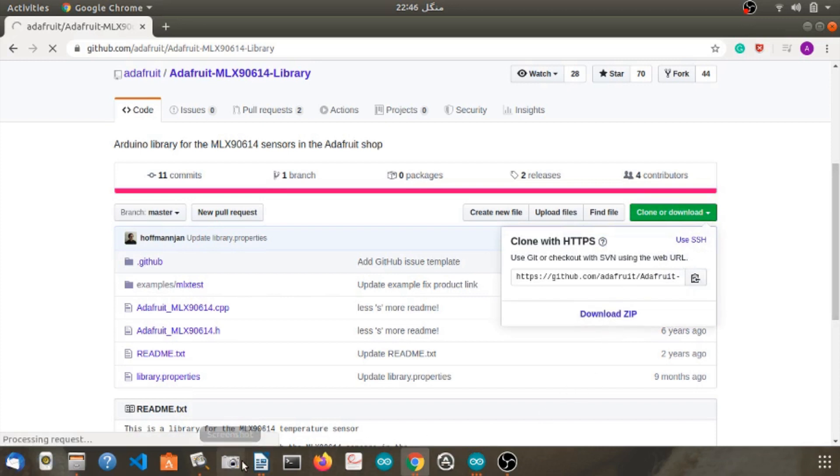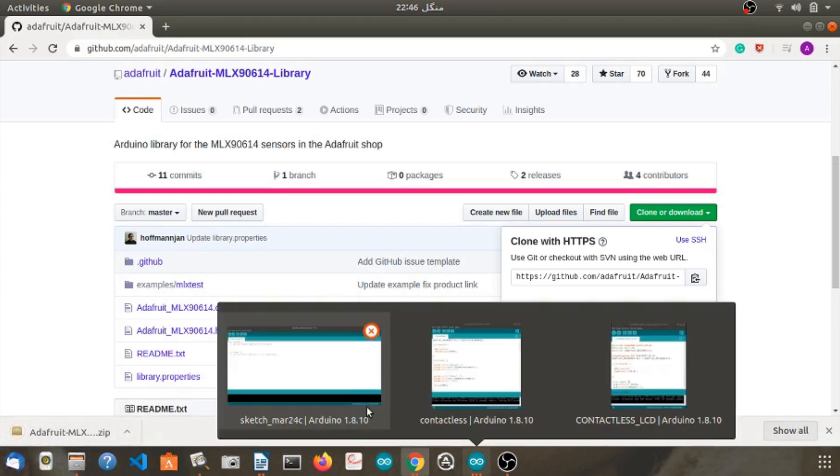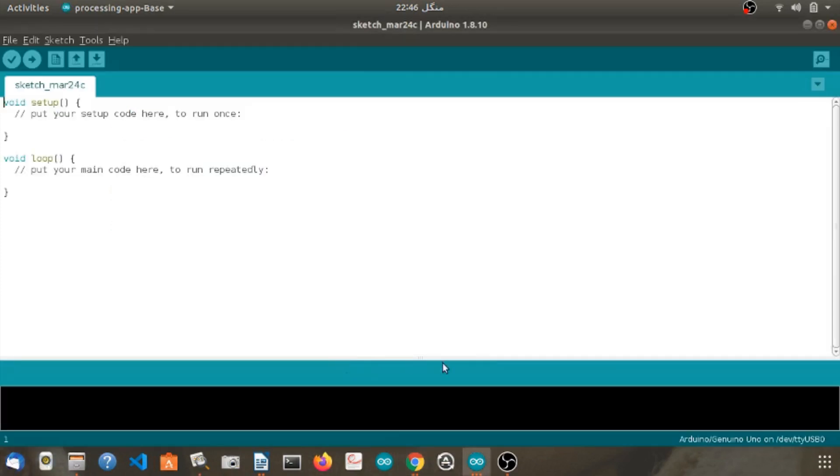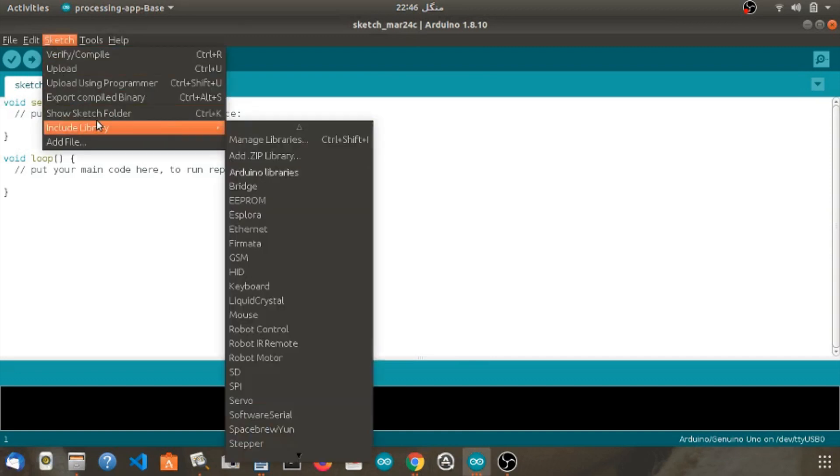If you haven't downloaded Arduino IDE, link is in the description below. And we also have an Arduino complete guide for beginners tutorial. Check it out on the i button on the top right corner.